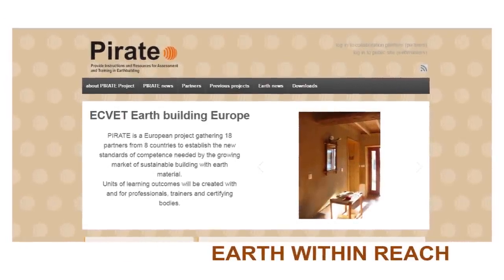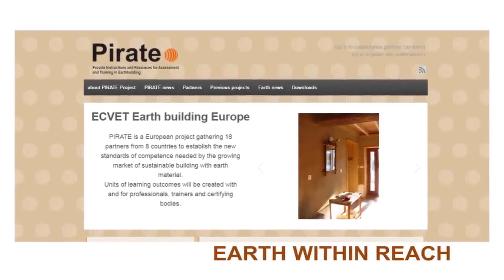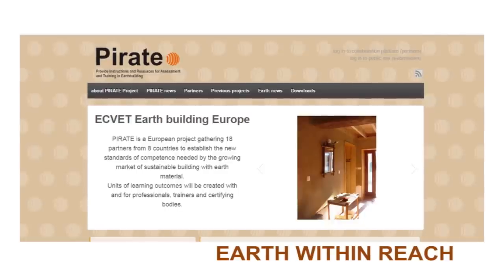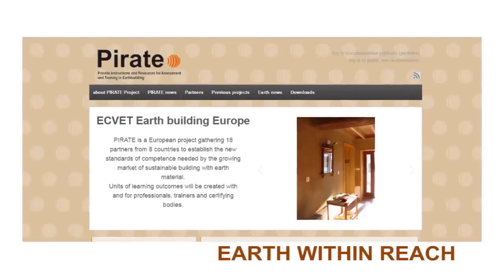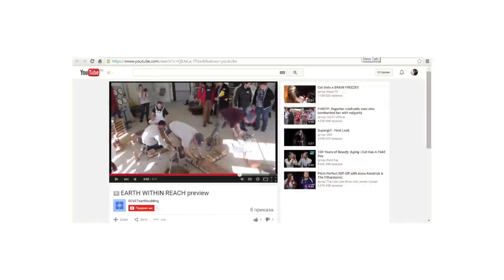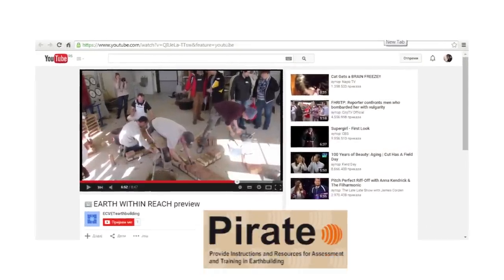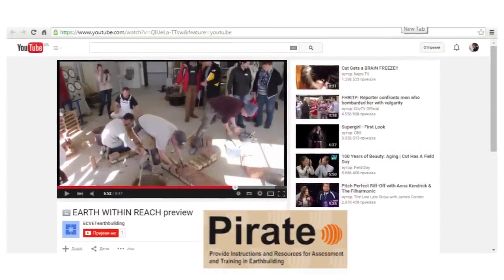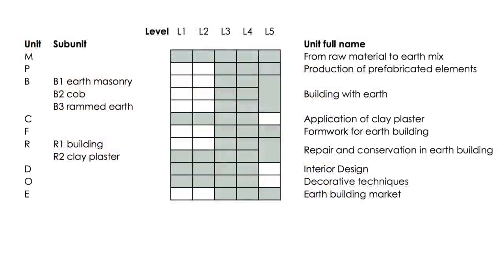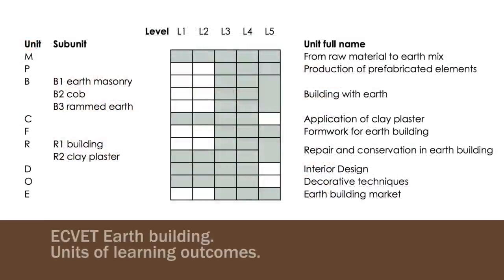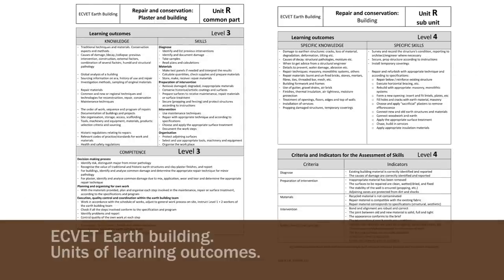This is one of seven videos presenting the units of learning outcomes developed through the PIRATE project. Please also watch the introduction video about earth building and our European project. Equate earth building is a matrix of nine units of learning outcomes designed to create new teaching content and certifications.